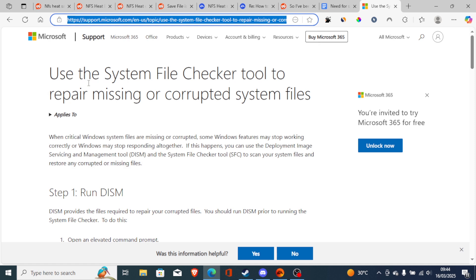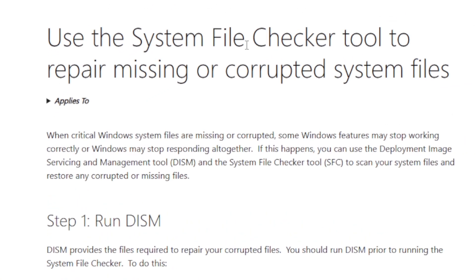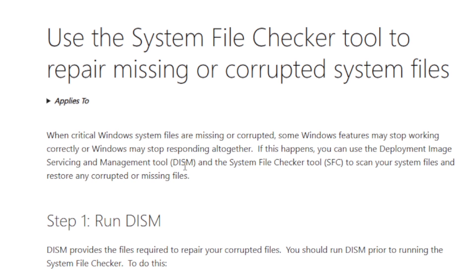Use the System File Checker tool to repair missing or corrupted system files. When critical Windows system files are missing or corrupted, some Windows features may stop working correctly or Windows may stop responding altogether. If this happens, you can use the Deployment Image Servicing and Management tool (DISM) and System File Checker tool (SFC) to scan your system files and restore any corrupted or missing files.